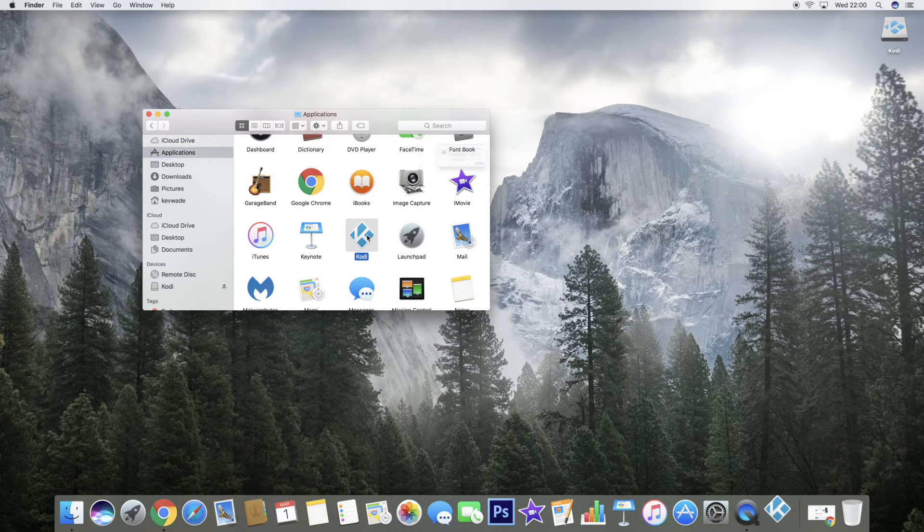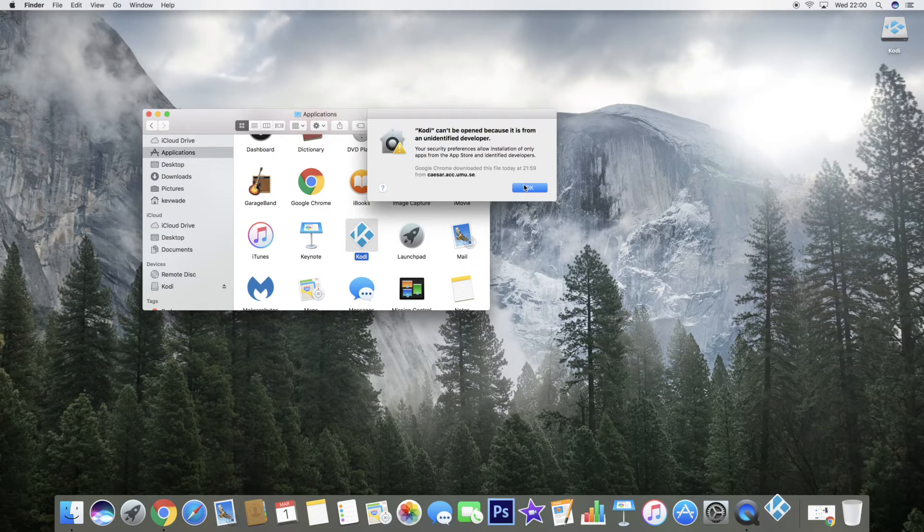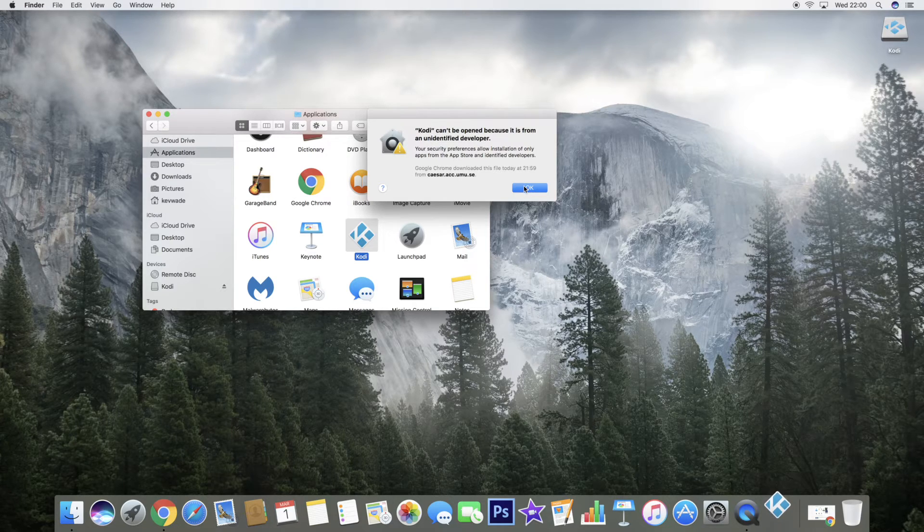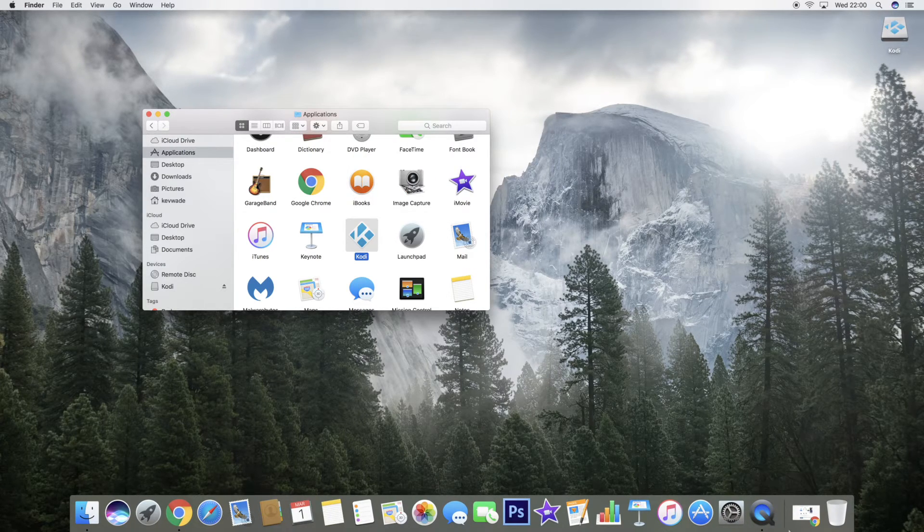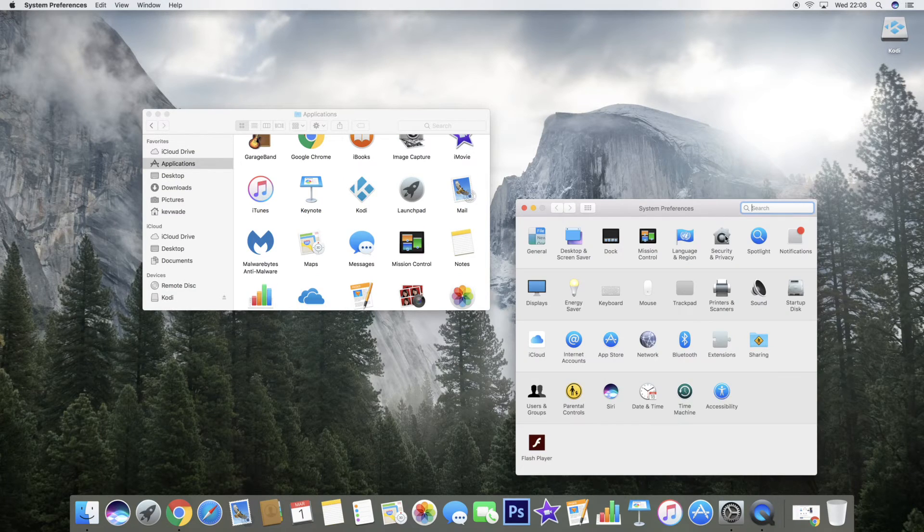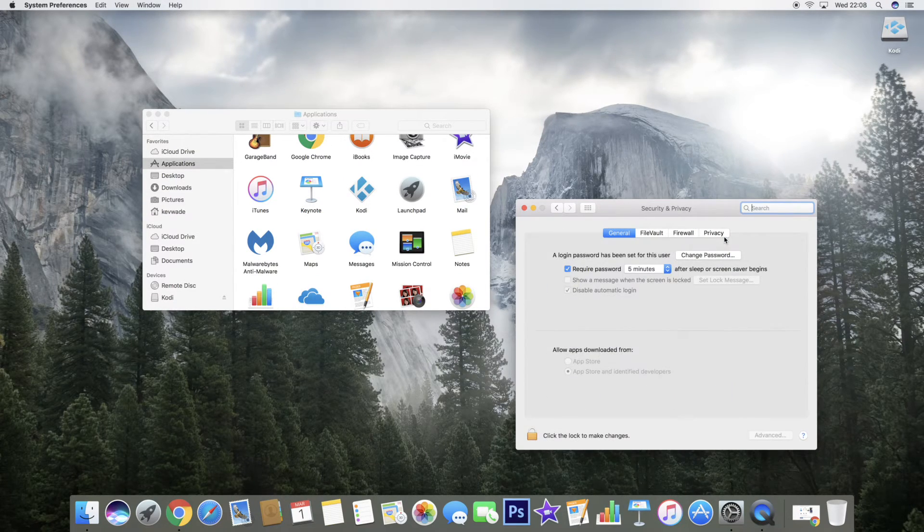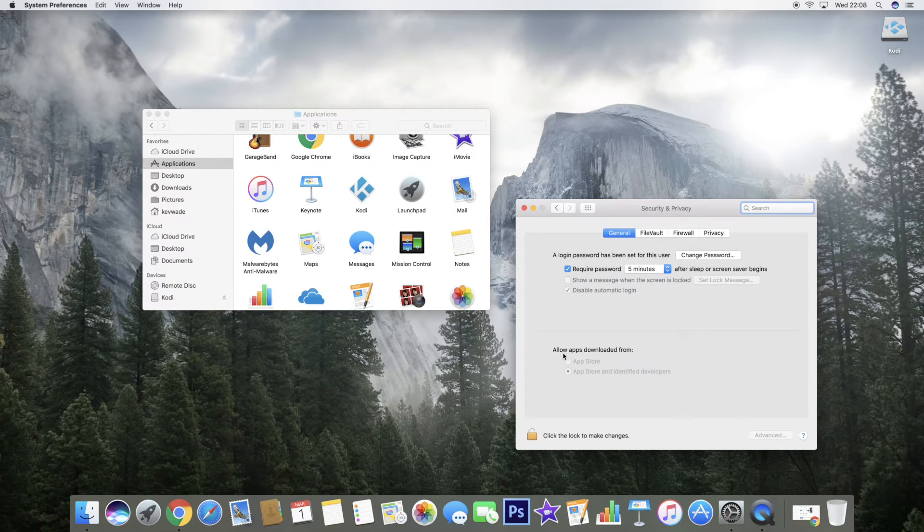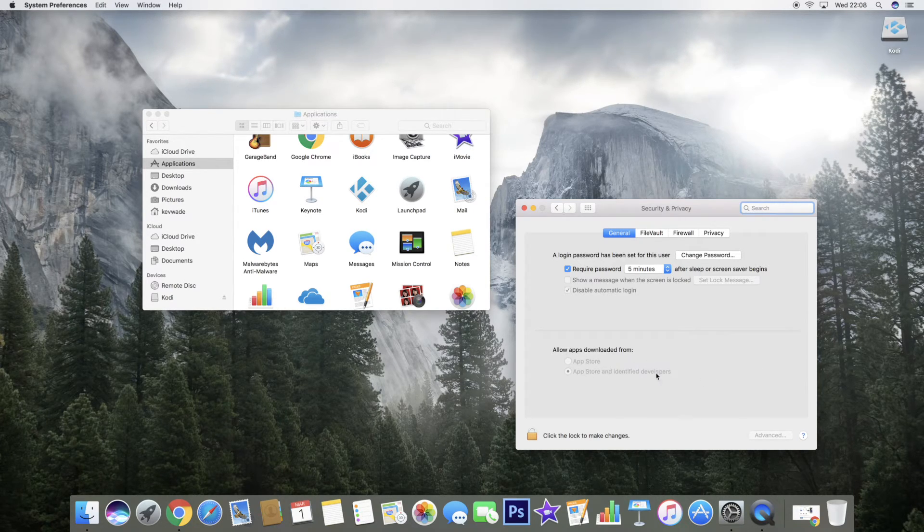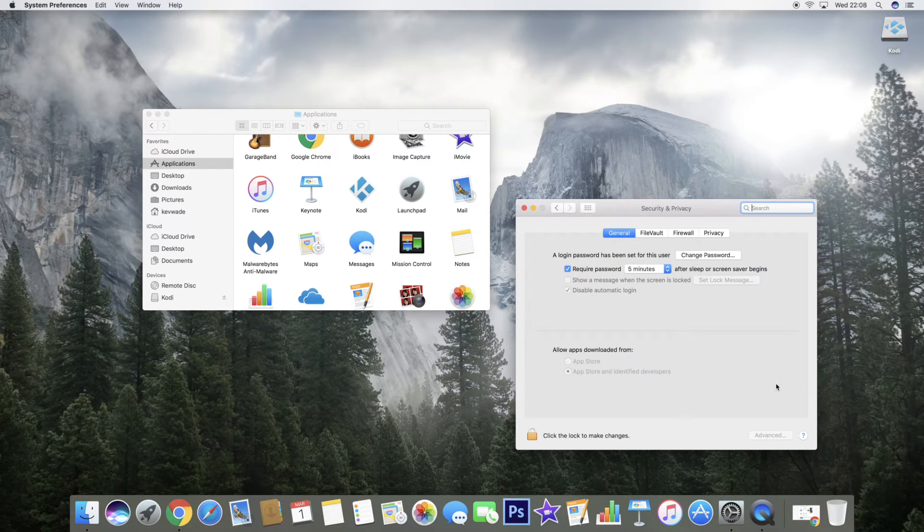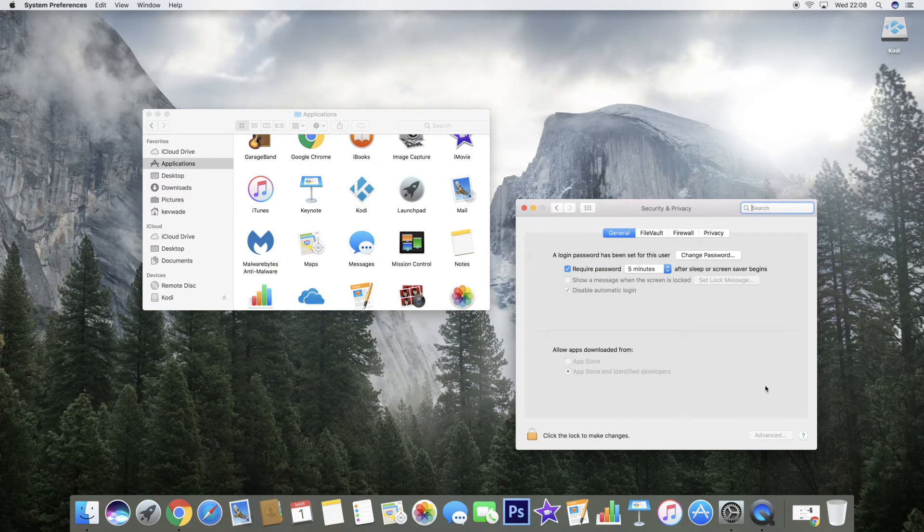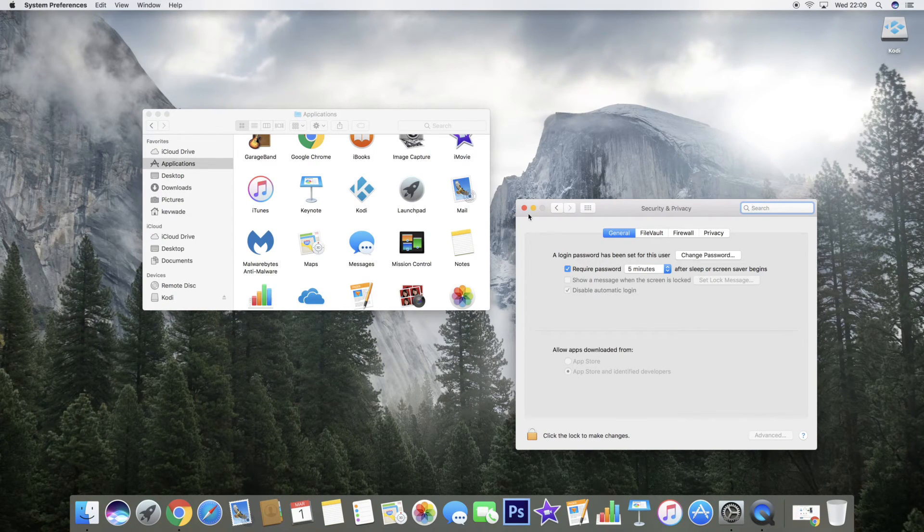If you get a popup like this saying it's from an unknown developer, you just need to click on System Preferences, go to Security and Privacy settings, and then on General. Down here where it says 'Allow apps from,' it'll show Kodi. You click on the box on the right-hand side that says 'Open app' and then you'll be able to open Kodi. You only need to do that once.